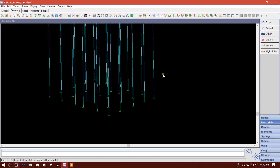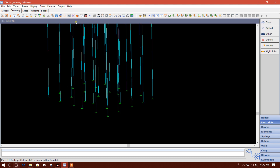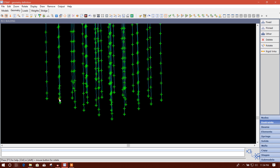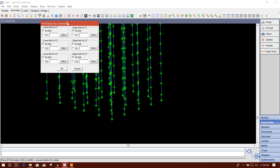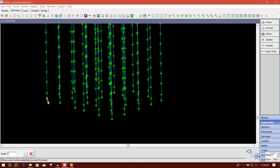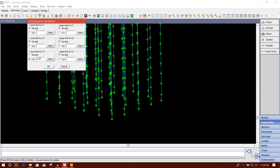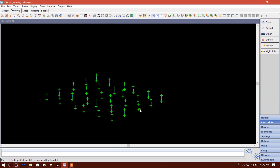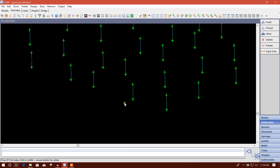Bismillahirrahmanirrahim. Dear viewers, now we will create a grade beam or plain beam in ETABS. To do that, we will see the nodes at this level and create a clean beam. I can create a view range in this limit display. Here, select this node and the upper one — select this one.